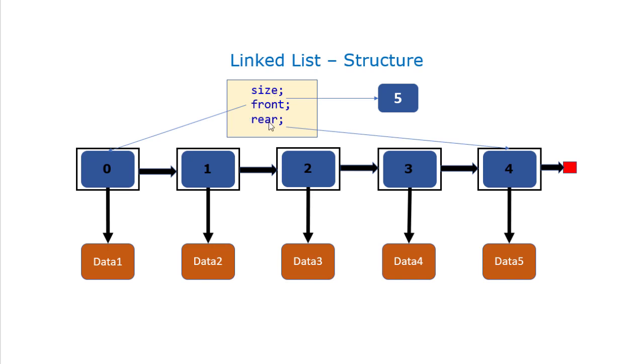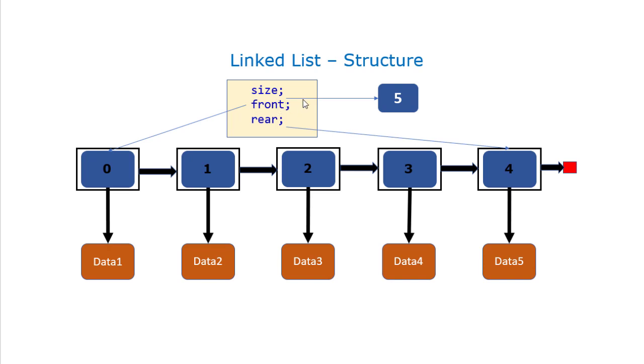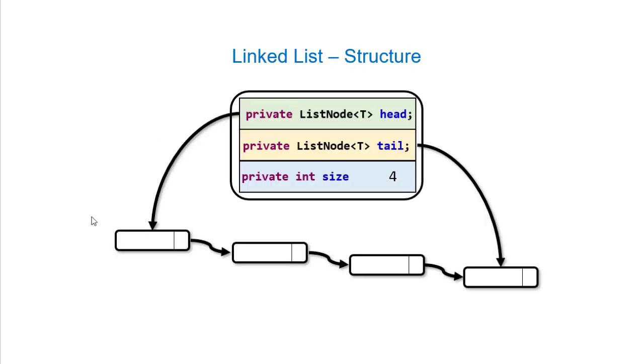That structure looks something like this, where we have a structure with references to the size, front, and rear. I will use front and head and first interchangeably. I'll also use rear, tail, and last interchangeably. From the context, you should know what I mean. Different implementations refer to them in different ways. Now we have additional information directly from our actual reference to the linked list. The Java code for this looks something like this, where we have two list node references for the head and the tail, and then another entry for the size.